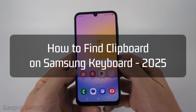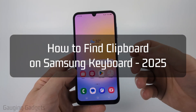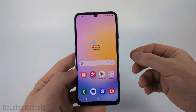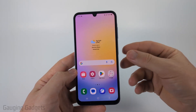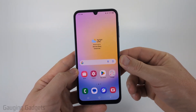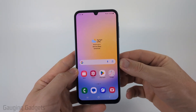How to find clipboard on Samsung keyboard. In this video I'm going to show you how to find and use the clipboard, where a history of your copied text on your Samsung phone is stored in the Samsung keyboard.